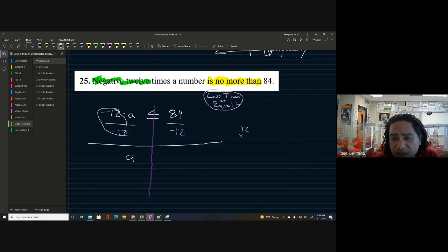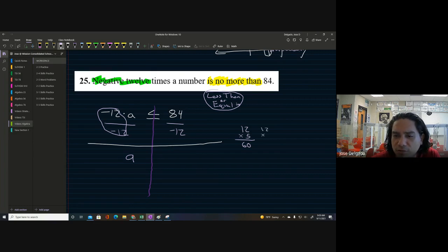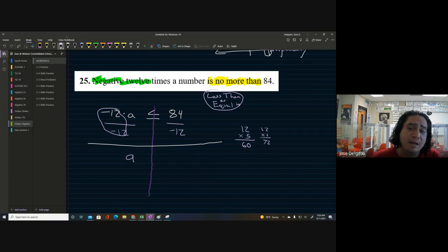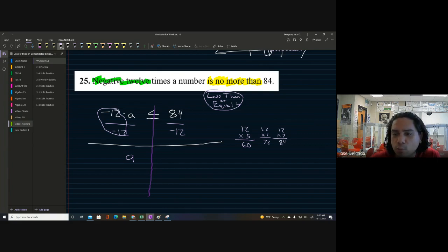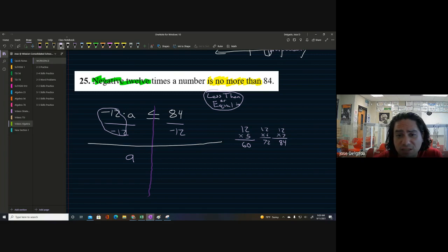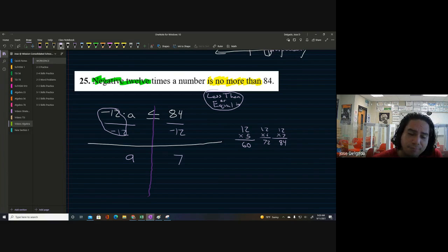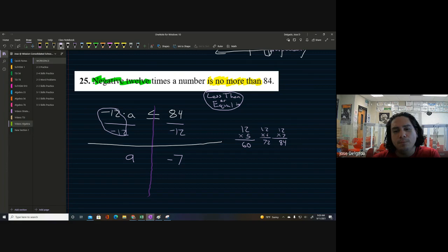On the right side, 84 divided by 12 — a good strategy is to start with multiplying by 5 to get your bearings. You can see that 12 × 7 = 84, so 84 ÷ 12 = 7. Since we have a positive and a negative — different signs — our answer is negative 7.